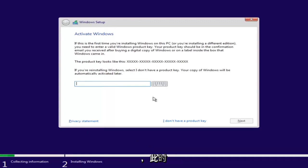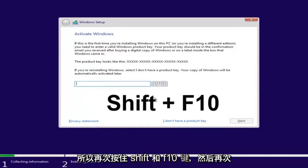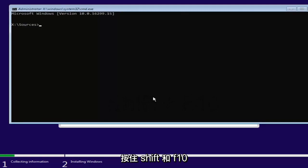Now at this point you want to hold down the Shift and the F10 key on your keyboard, so the Function 10 key. Hold down Shift and F10 at the same time to open up the command line window here.